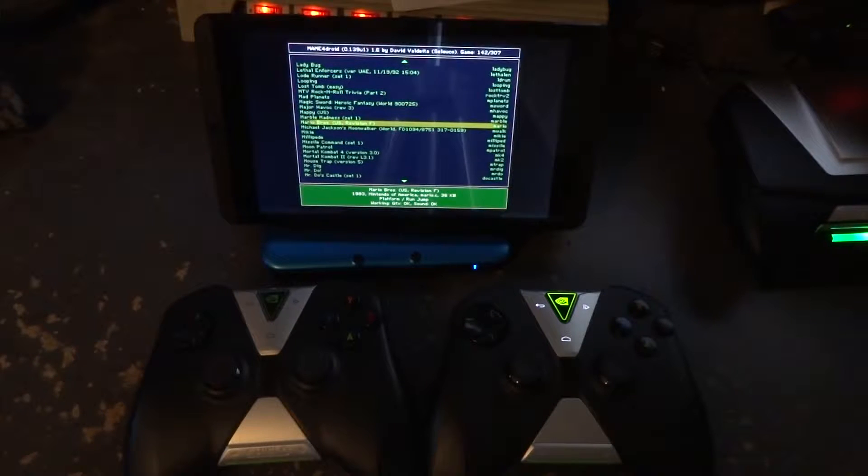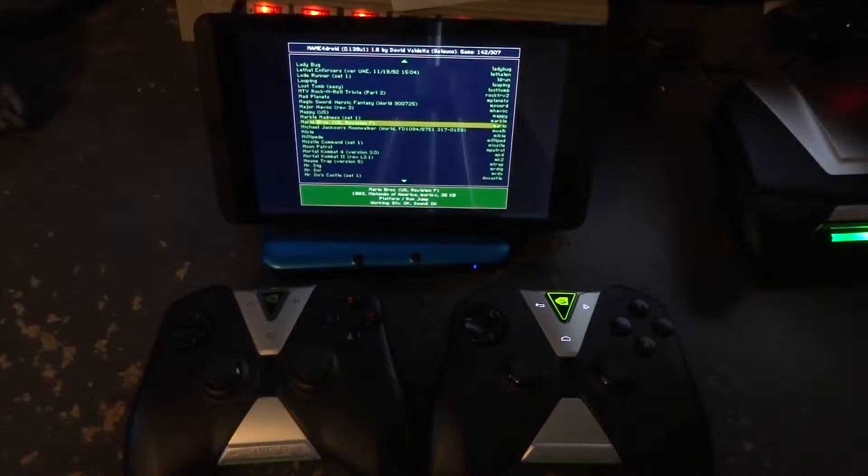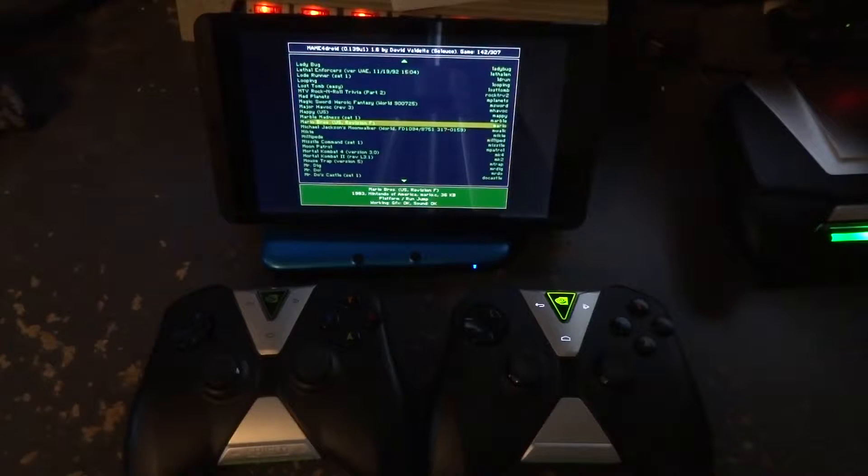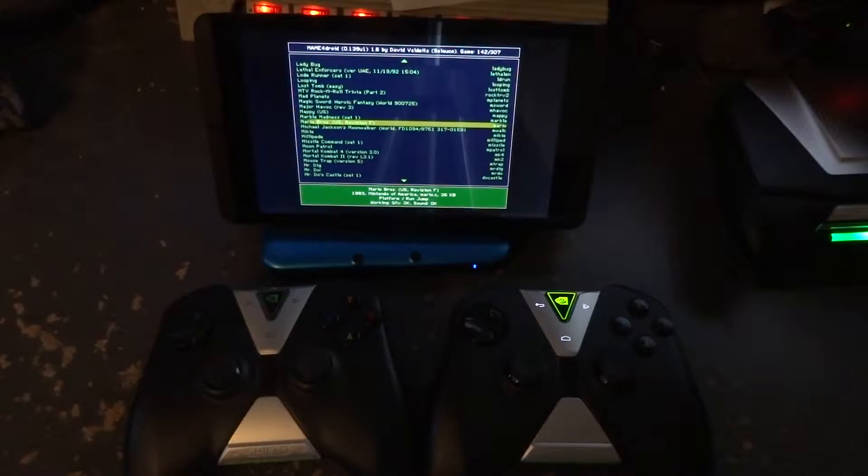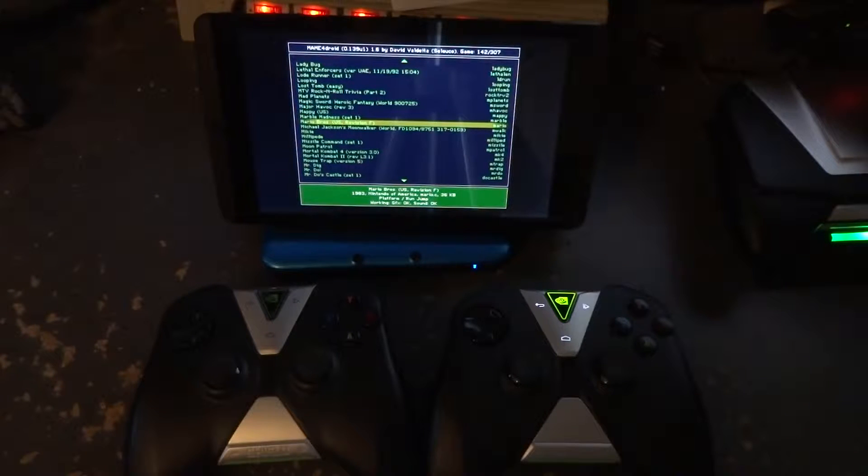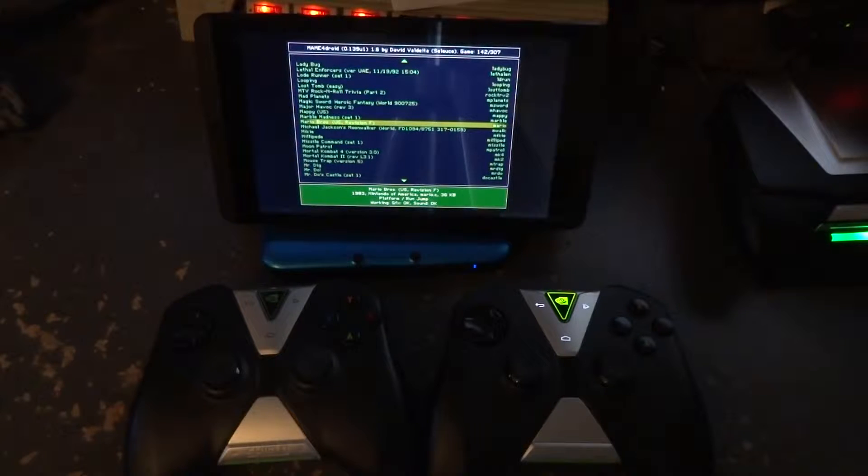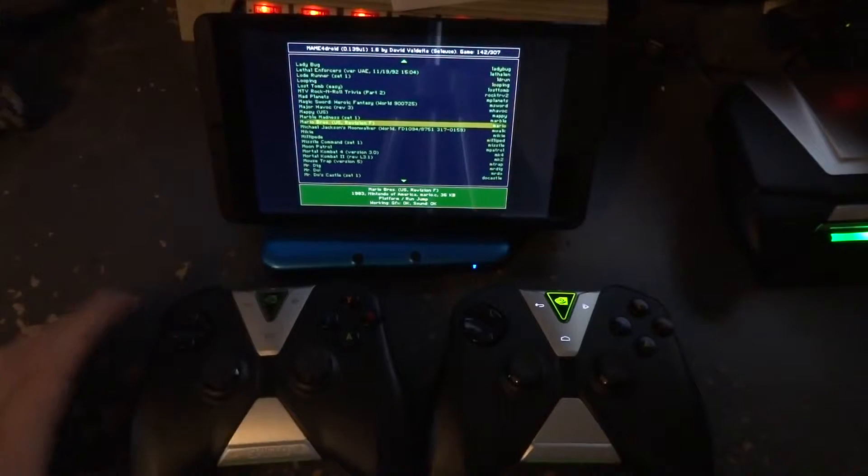Hi everybody, this is Shane R. Monroe with Review Lagoon, Green Robot Gamer, and Shield Gamer. We're going to take a look at the Shield tablet with two Shield controllers and how to make them work properly with an emulator such as MAME.